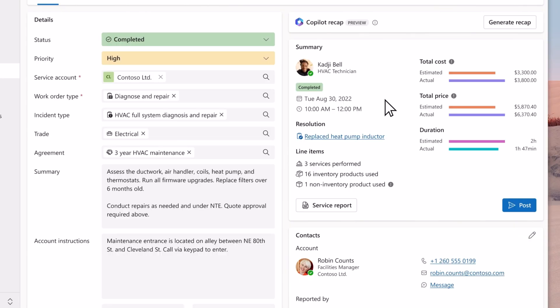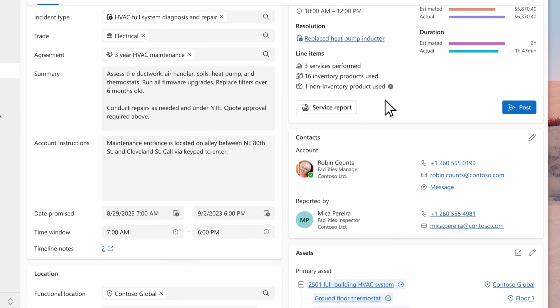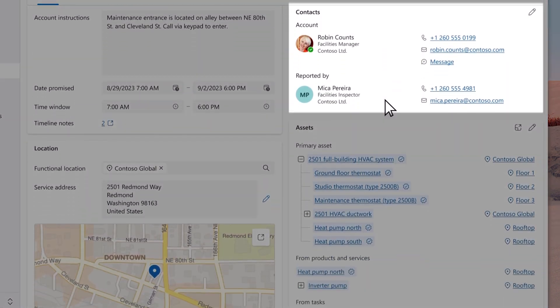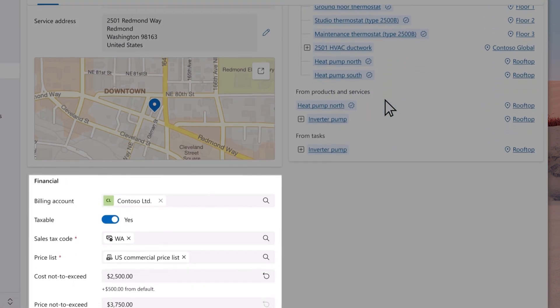Service managers are also provided with concise information about the work order like customer contacts, the work location, and financials.